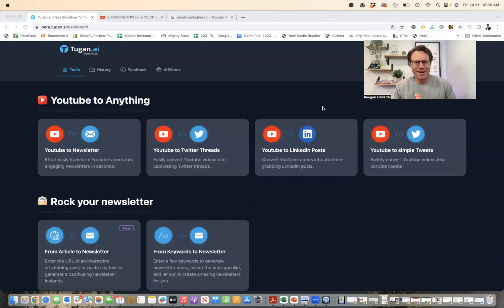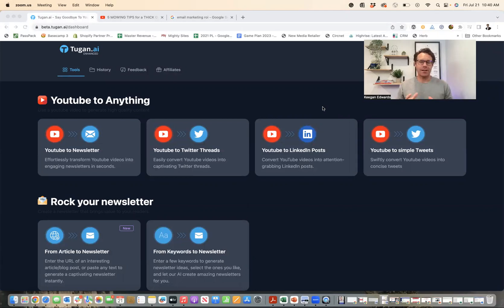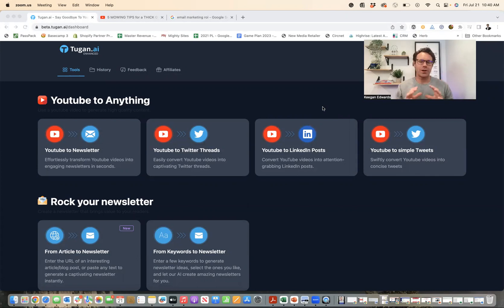Did you know the average return on investment for email marketing is $36 for every dollar spent? But coming up with the content for an email marketing newsletter every single week — I get it — it's time consuming. If you're a local business owner, it's really tough to find the time to actually dive in and make that happen all the time.